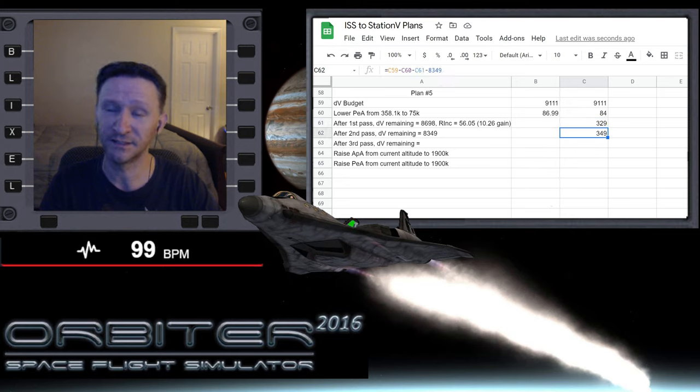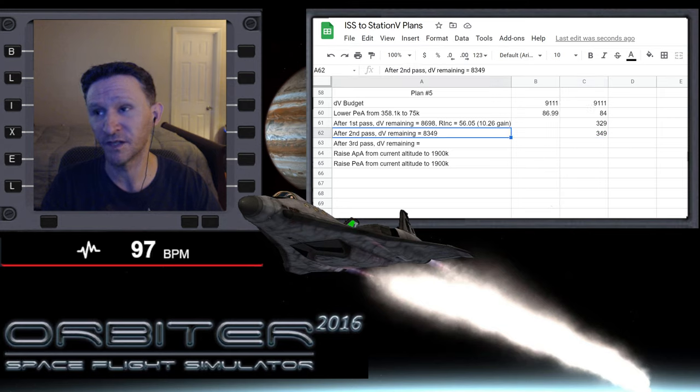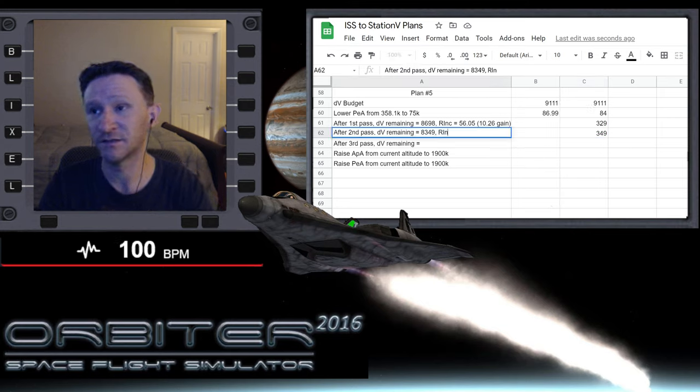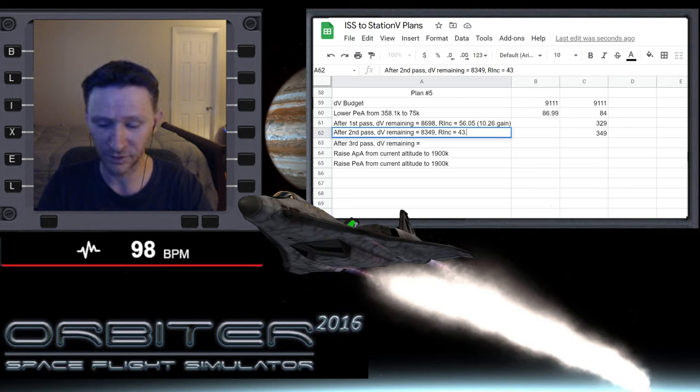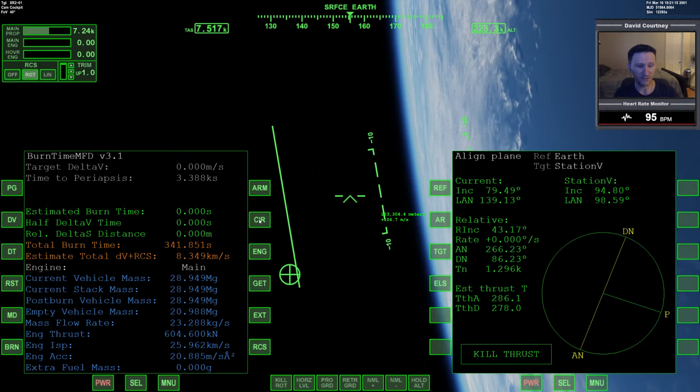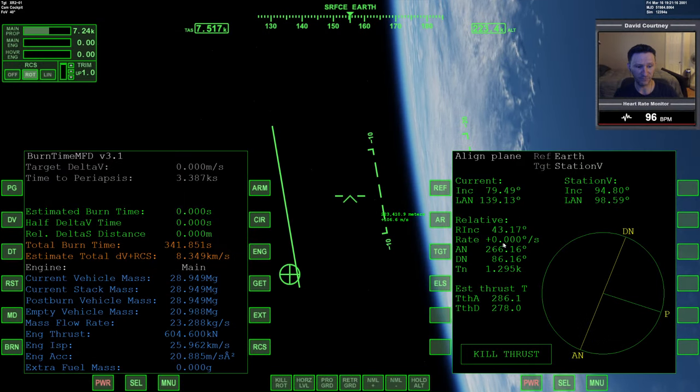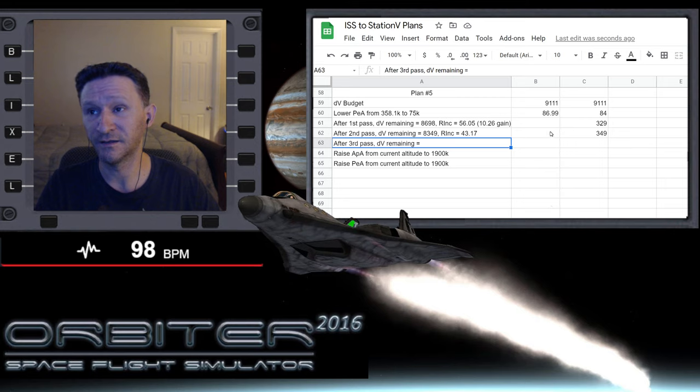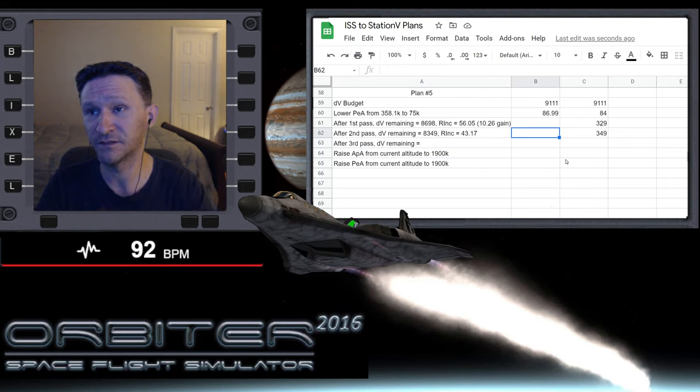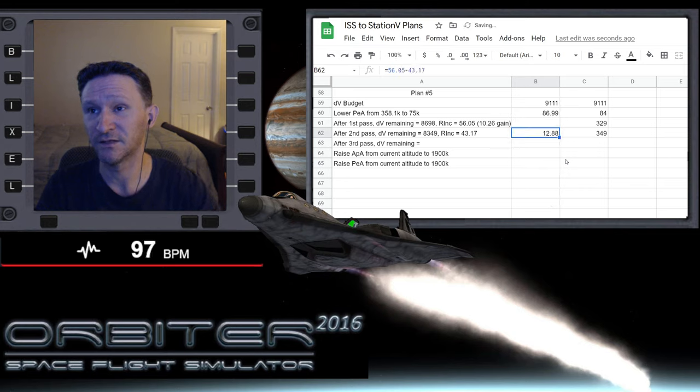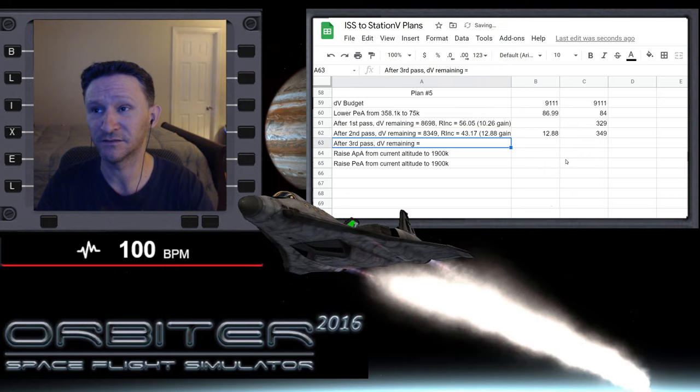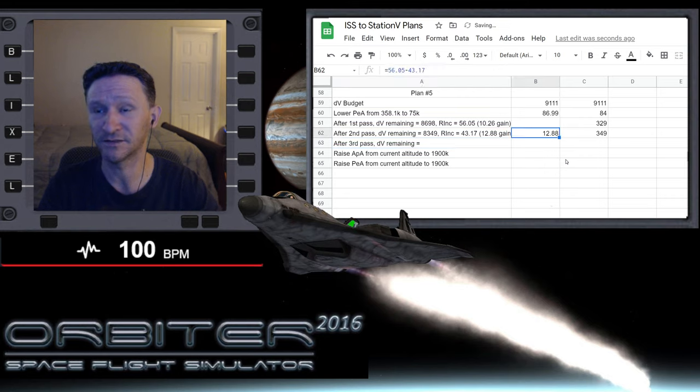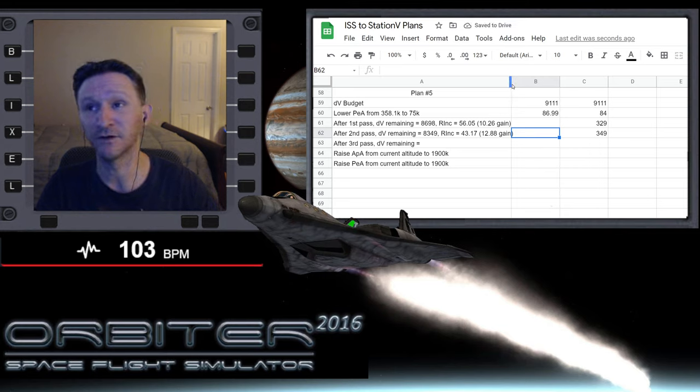So that time we used 349 meters per second. That's fairly consistent, a little bit more than the previous flight, but I think that makes sense because on this one we started at a higher apoapsis. Our current relative inclination is 43.17. And let's see how much gain that was.